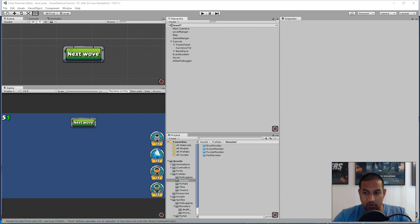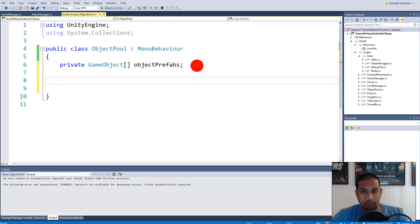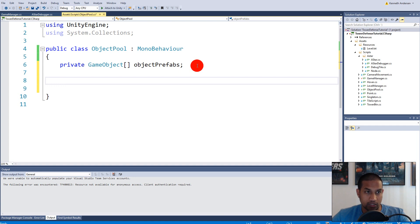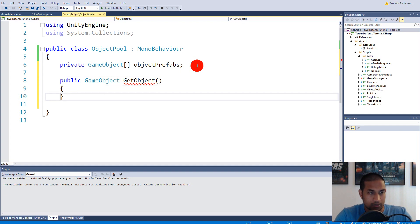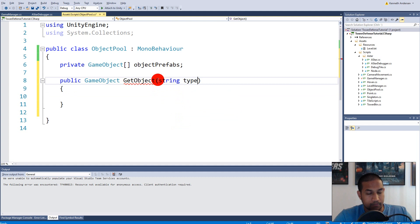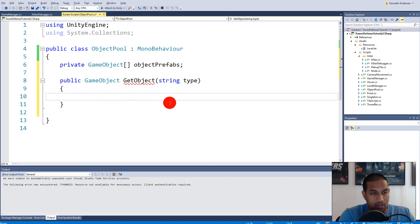Now we have all our prefabs and we can start spawning monsters. Go to the ObjectPool script and create a public function: public GameObject GetObject(string type). Whenever we ask the object pool for an object we tell it what type to spawn. Then make a for loop that runs through the entire objectPrefabs array to find the matching prefab.